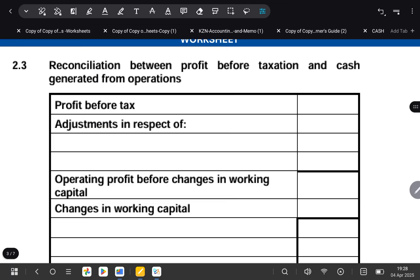In this lesson, we are going to be completing a note called 'Cash Generated by Operations.' Remember, when you do your cash flow statement it has got a number of notes, but this one that we are focusing on is explaining how we made our money through our day-to-day running of the business. So that's what we are going to be focusing on for this session.